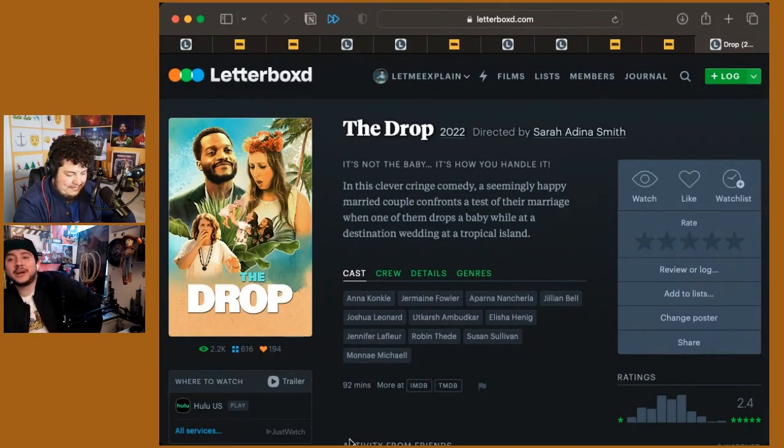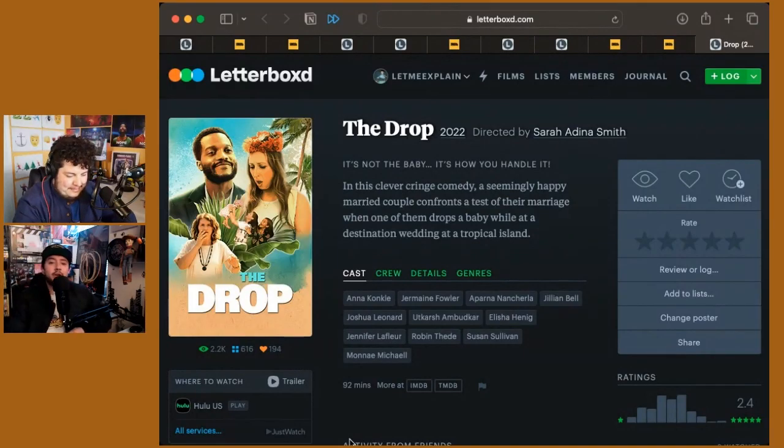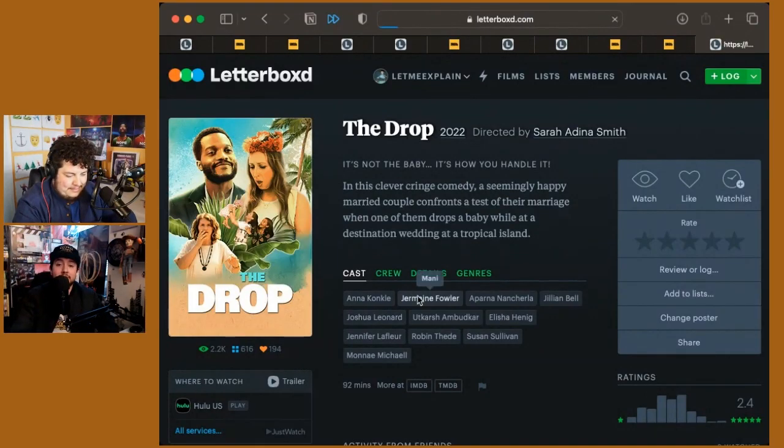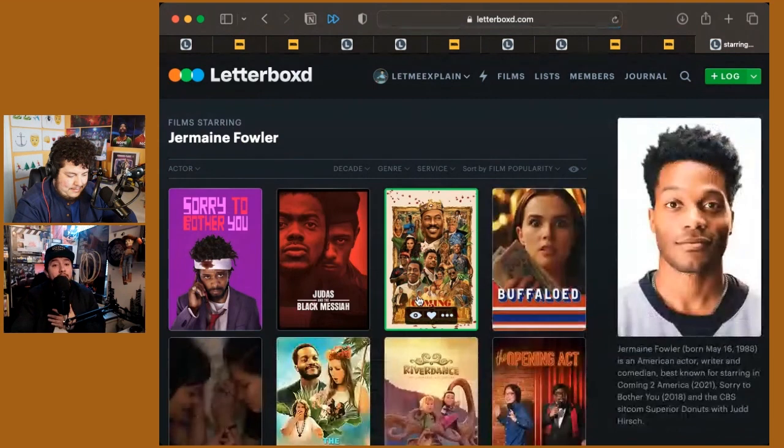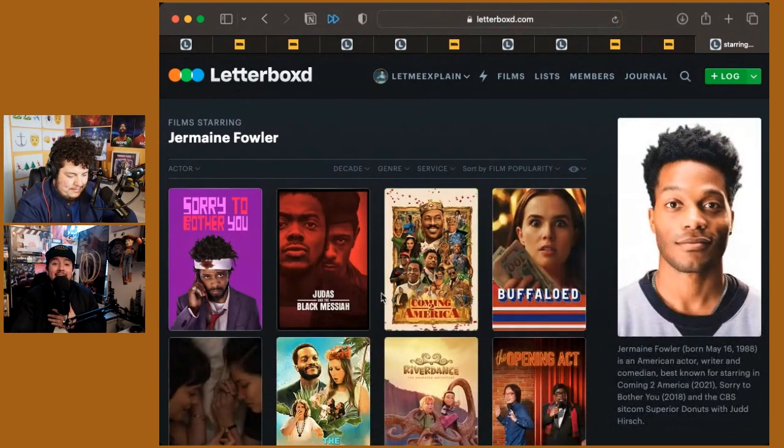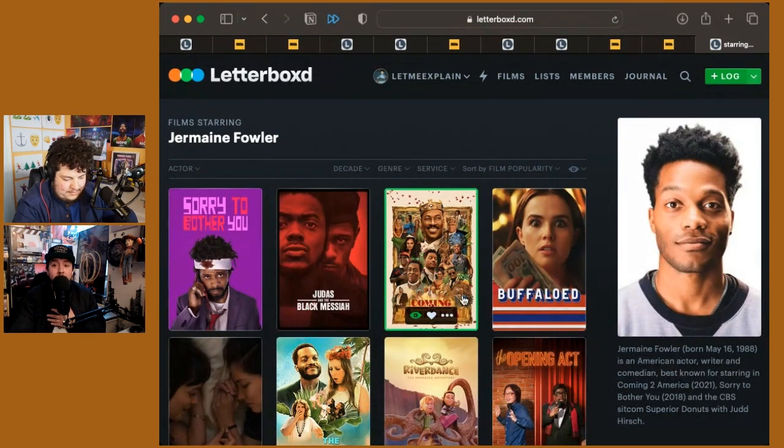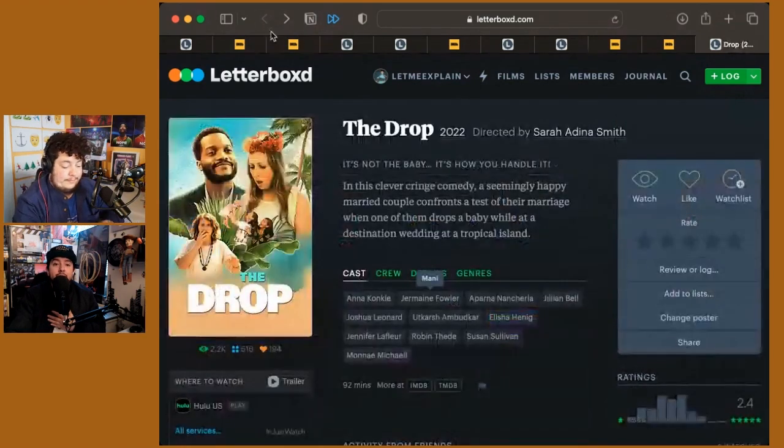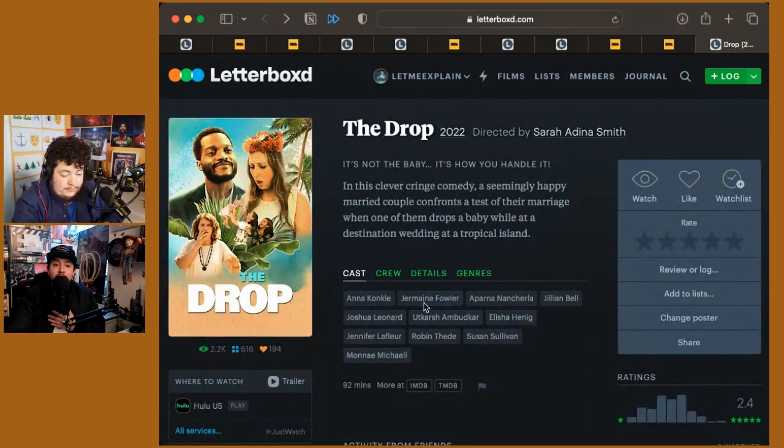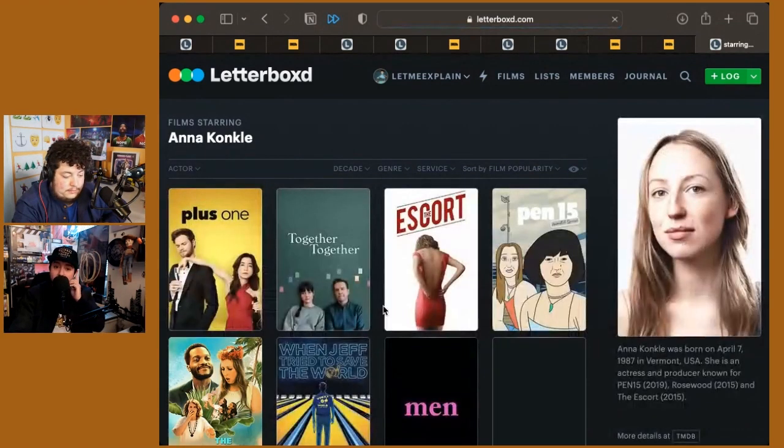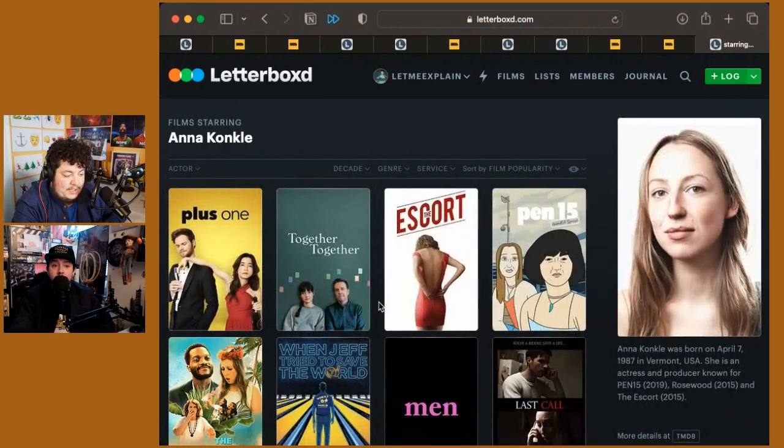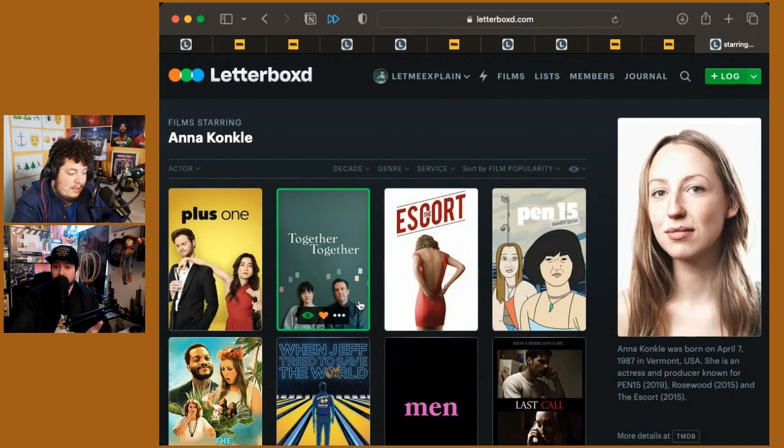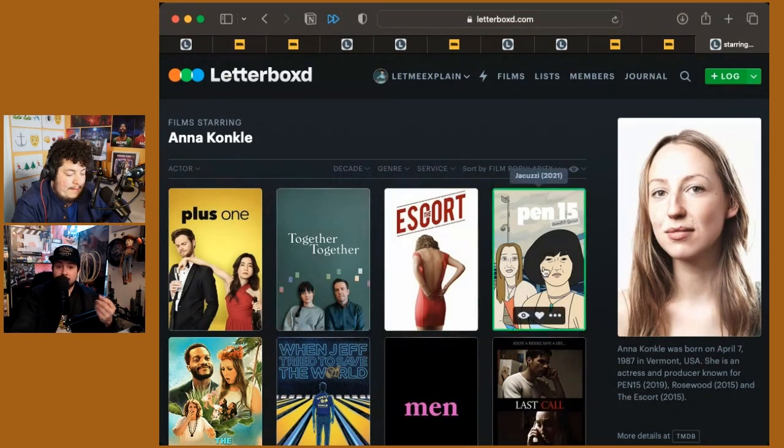The Drop is a new comedy that stars Jermaine Fowler. I think he's been funny in a couple of things. I really like him in Sorry to Bother You. Had a really big push in Coming to America since he played the son of royalty. But you also had someone who I think you really enjoy, Anna Conkle, who has been in a couple of good indie movies you've shouted out.